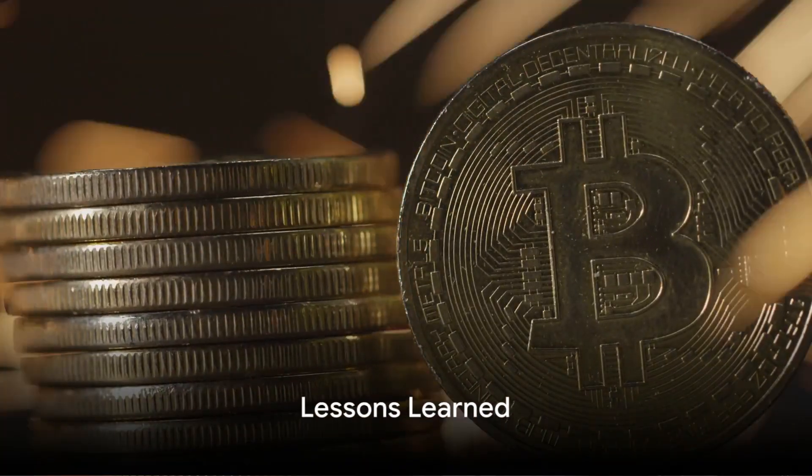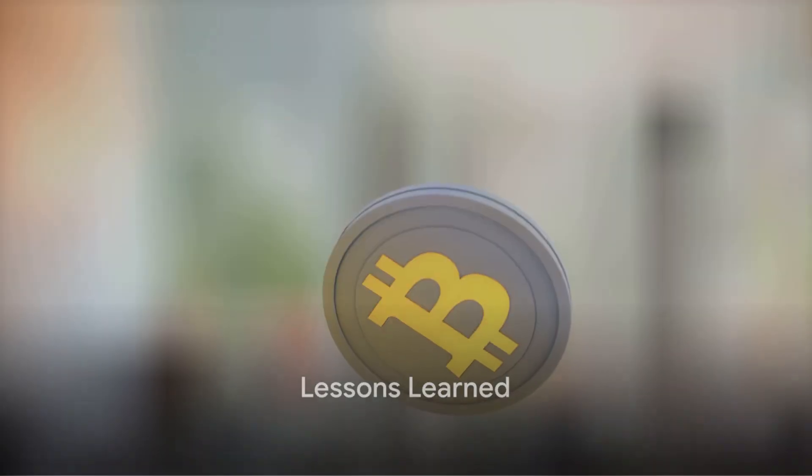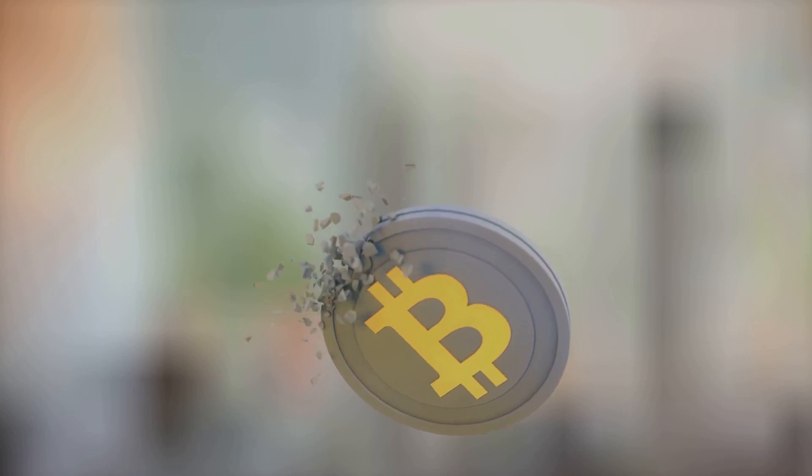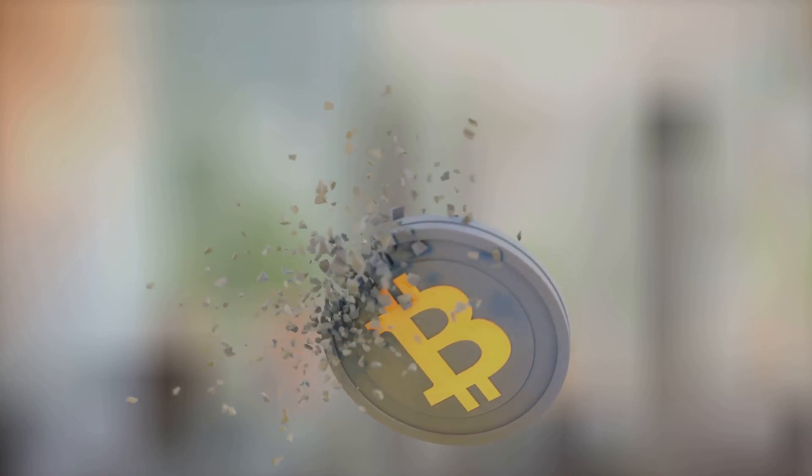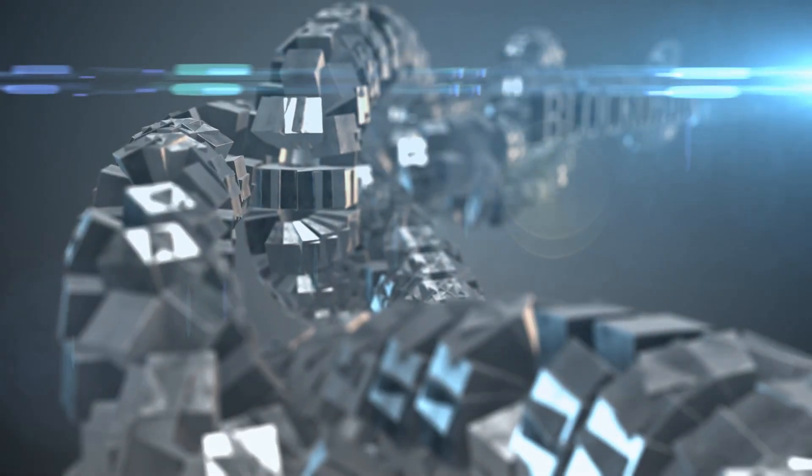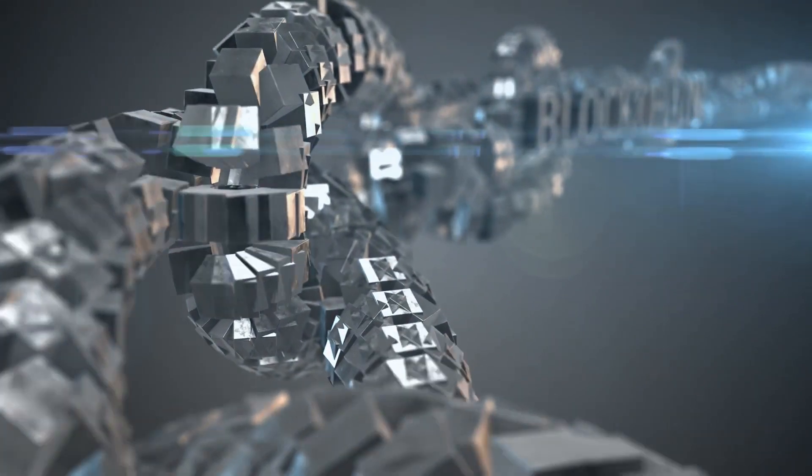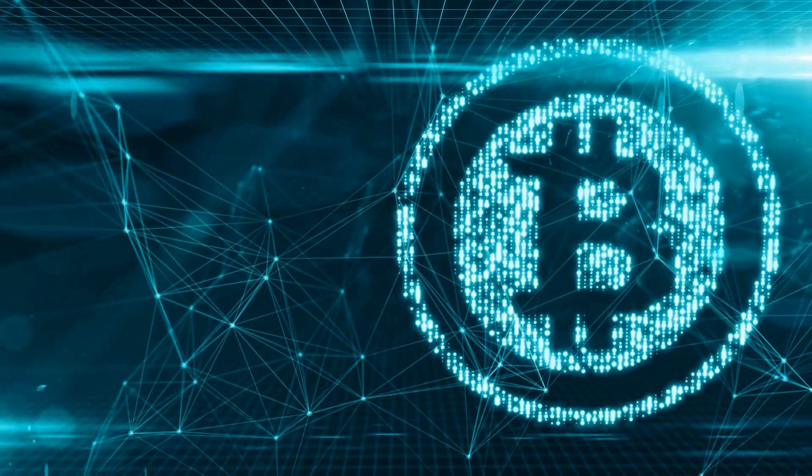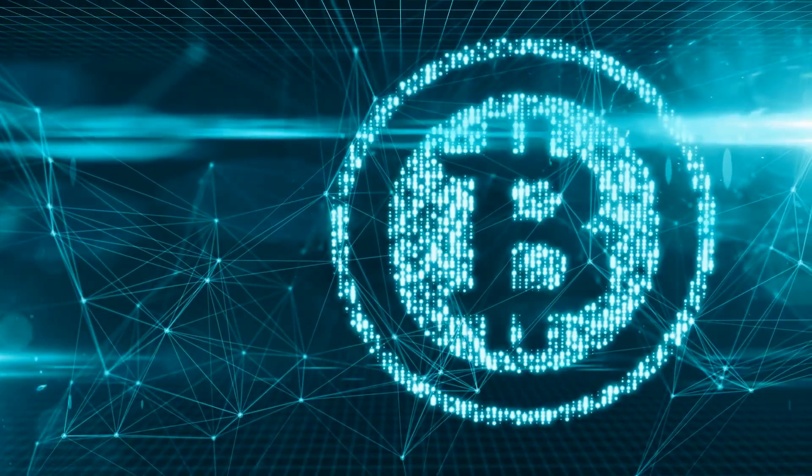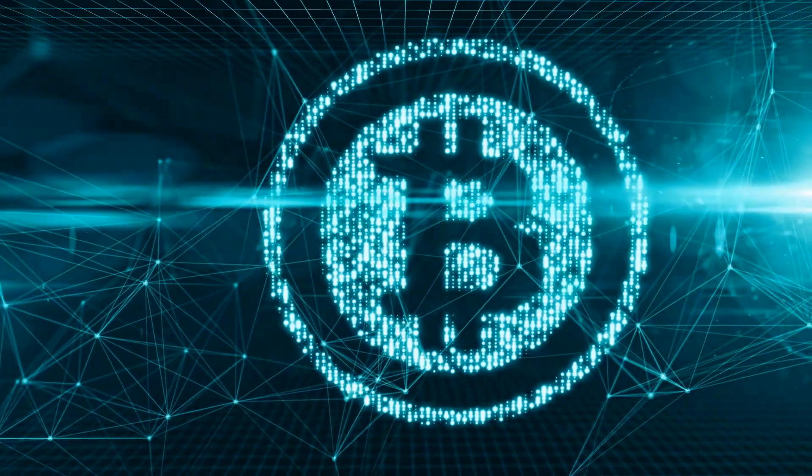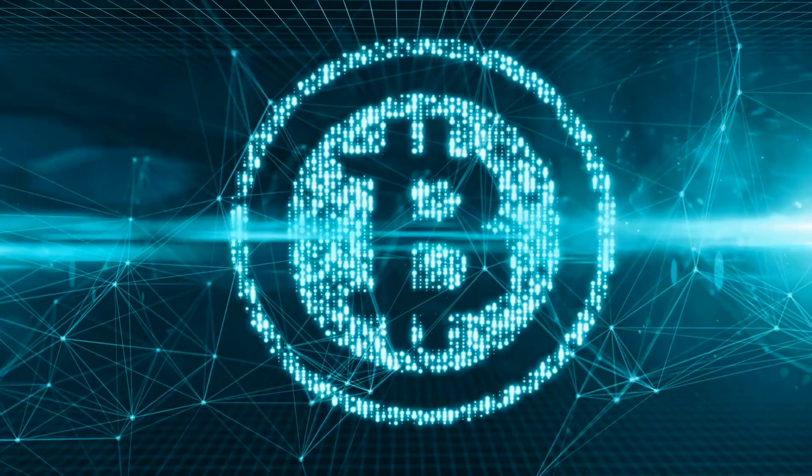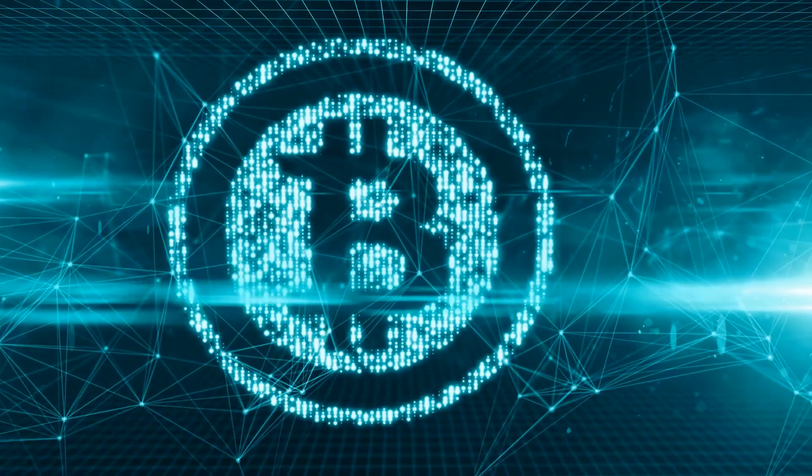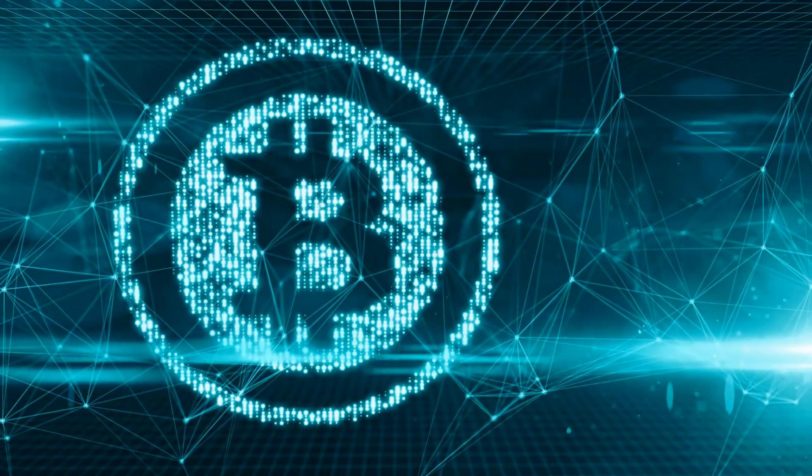So what have we learned from this harrowing tale? First, the crypto world is a volatile and unpredictable landscape. Second, even the most promising platforms can be vulnerable to exploits. And finally, the rapid response and transparency of Munchables in the face of disaster remind us that in the world of crypto, vigilance and adaptability are key.